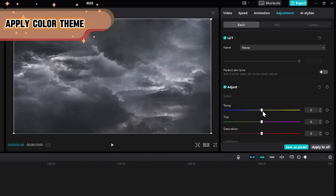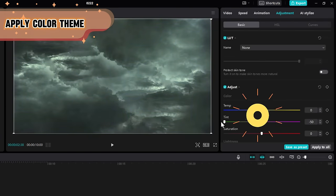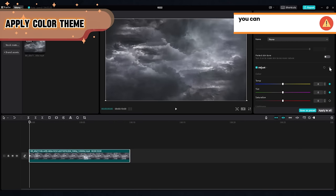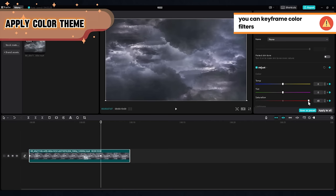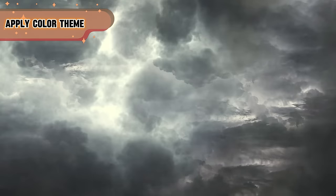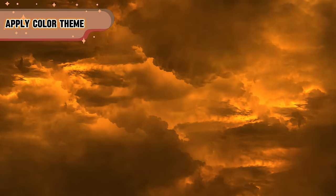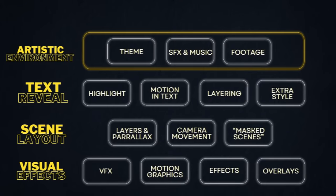To do that, head to the adjustment tab and adjust the color settings as you wish. Also nice to know that you can keyframe these settings. Set a keyframe, then another one with different settings, and they give this nice color transition.